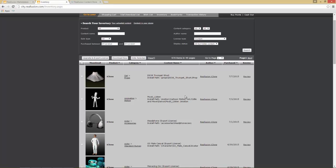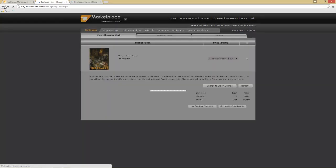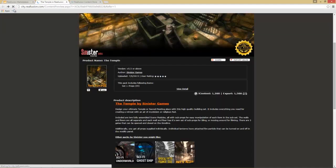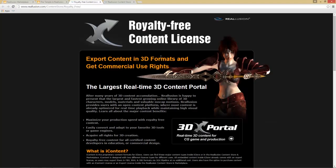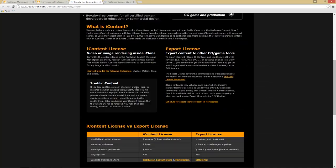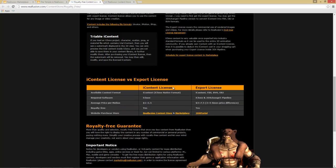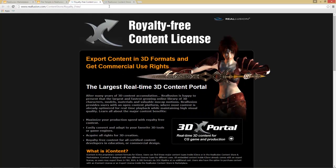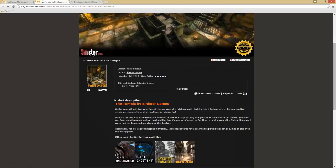From the Inventory you can see which items have an Export License and which don't. You can upgrade to the Export License by selecting your item and choosing 'Download Now' if you've deleted it, or selecting to upgrade your license. If you want to learn more about the Export License, go to any product page and select the question mark, which takes you to the Export License page covering royalty-free guarantees and content EULA.